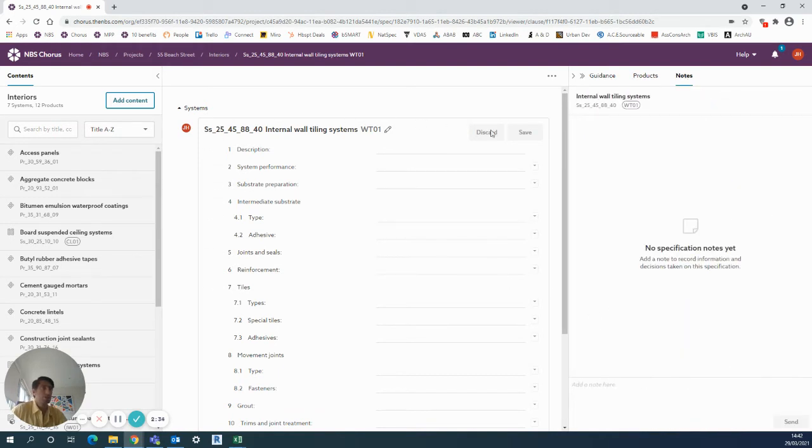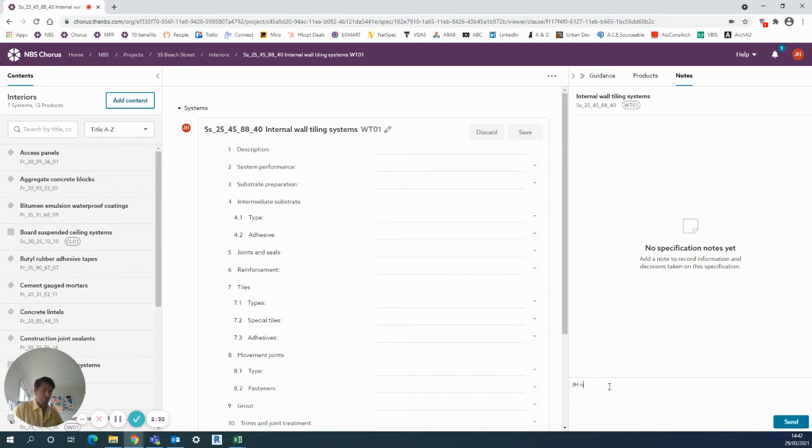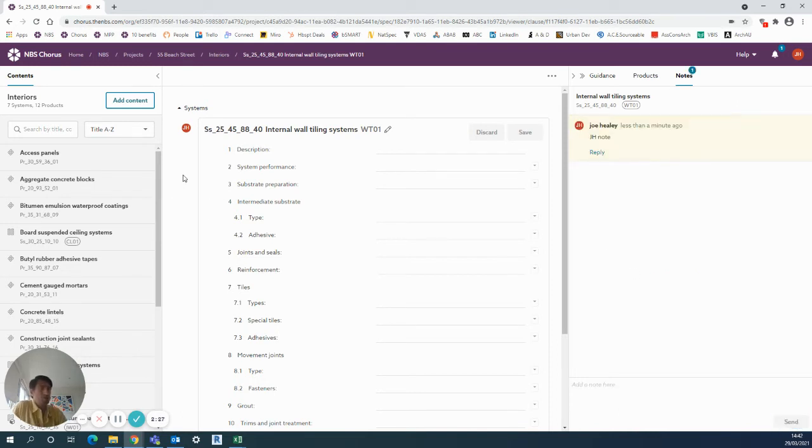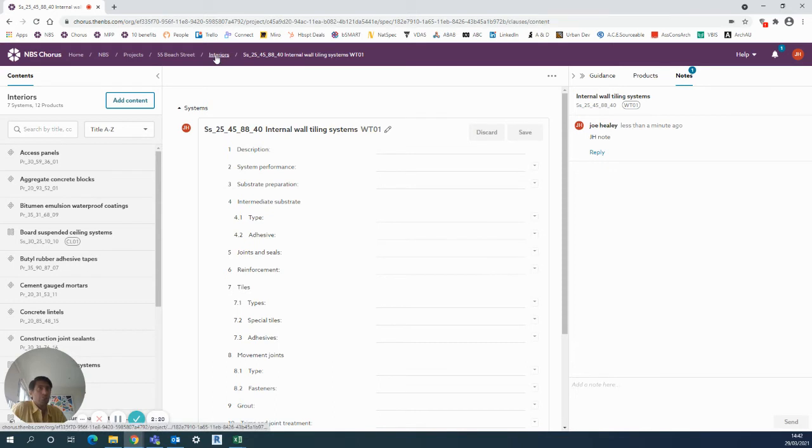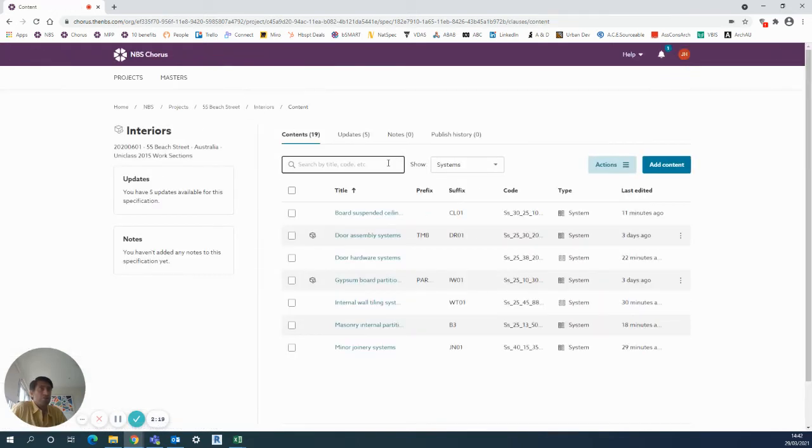...it operates on a clause itself. So once you enter into notes, you're adding a note into this particular clause, the overall system. So that's where I could put my note here and then send it. Now that's going to be always associated with this clause, so when anyone else is looking at this specification they'll see this note on the side.